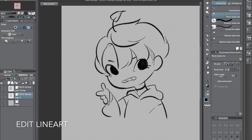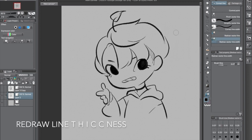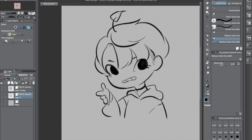This is the beauty of the vector layer, because you won't be able to do this with a raster layer. Another cool thing you can do is change the lines individually — you can see there are control points and you can just move them around however you want. You can also redraw the thickness of the lines; just play around, there's a bunch of things you can do.